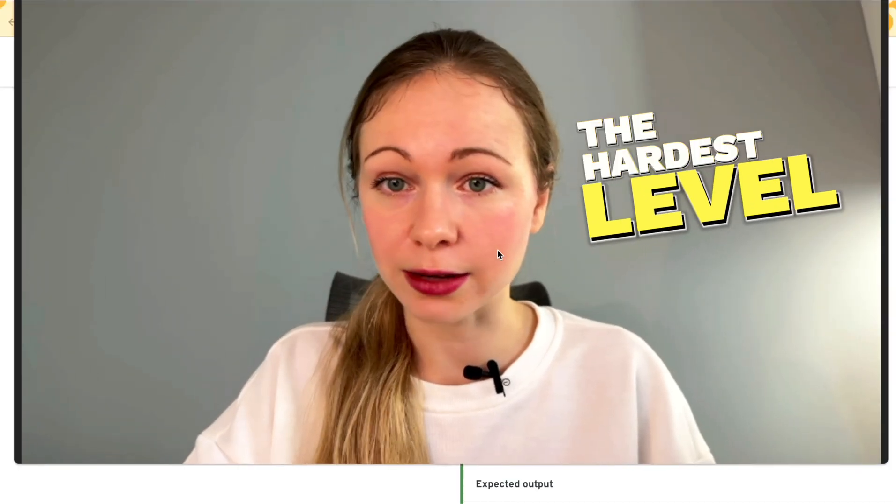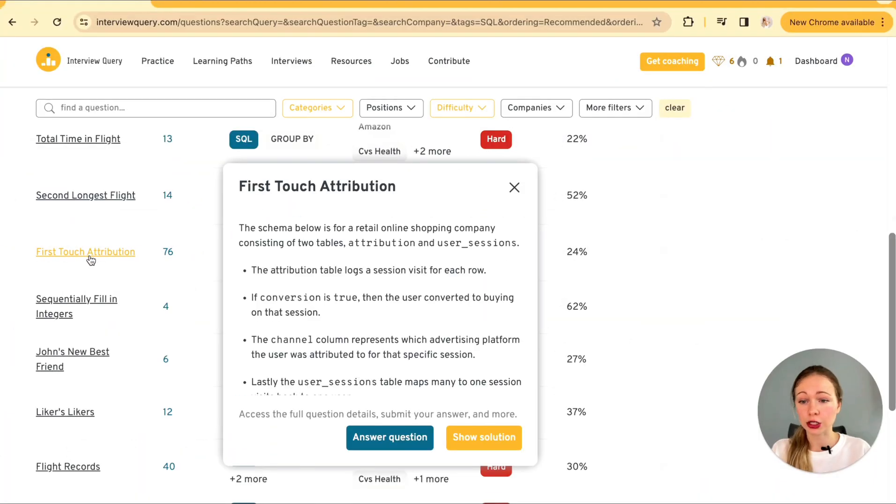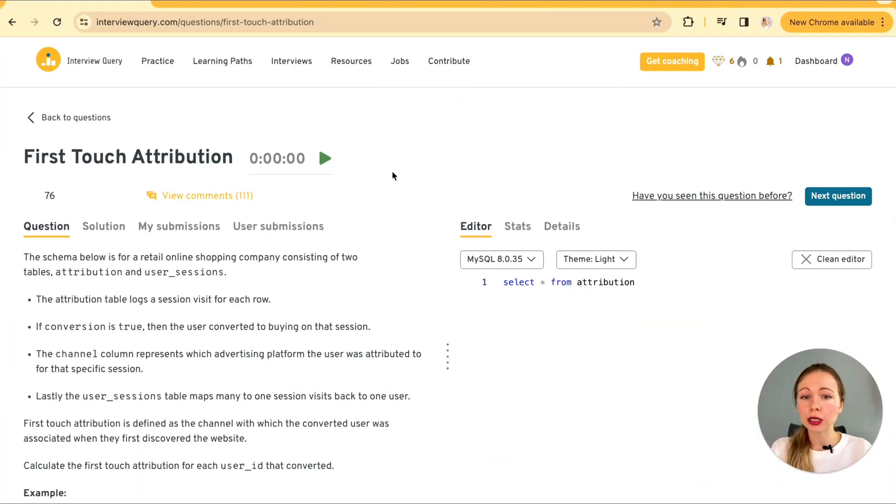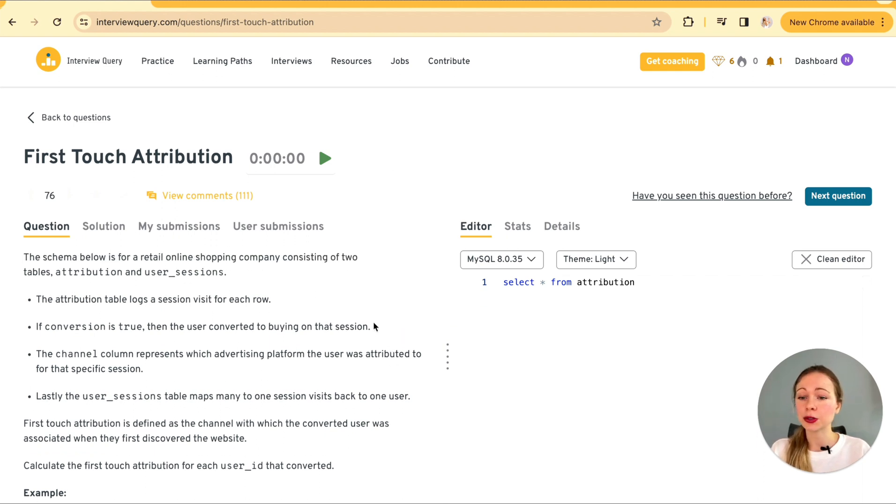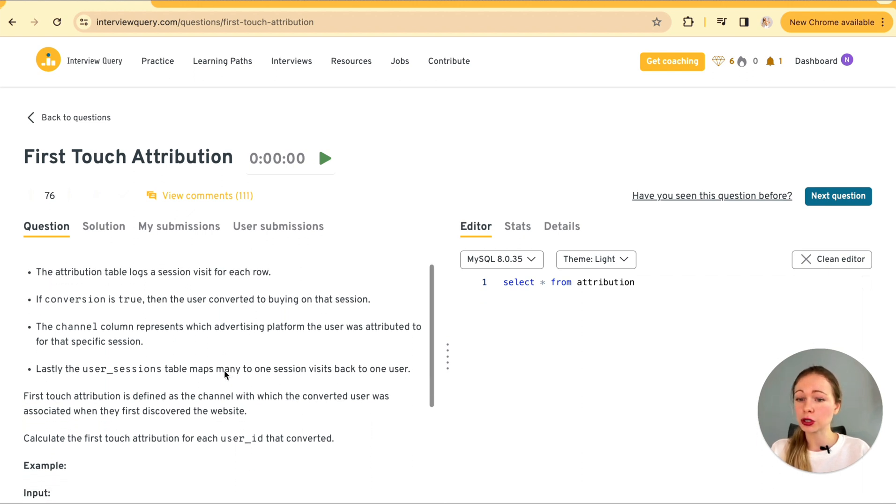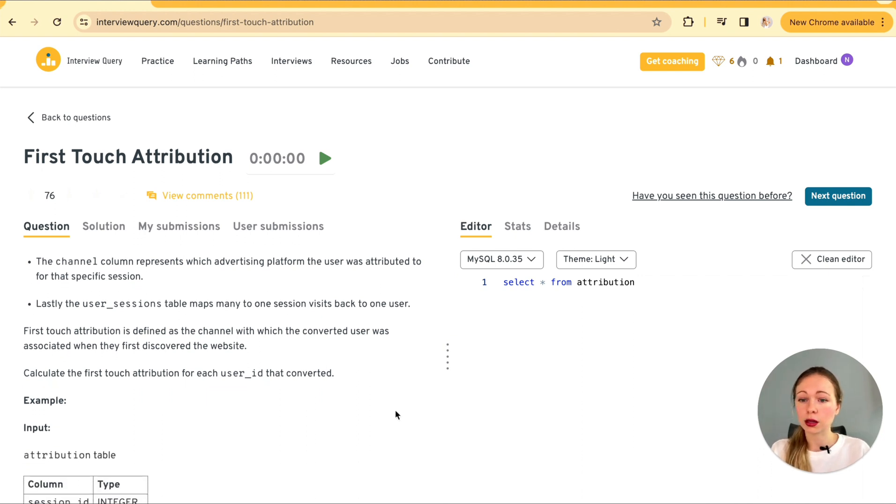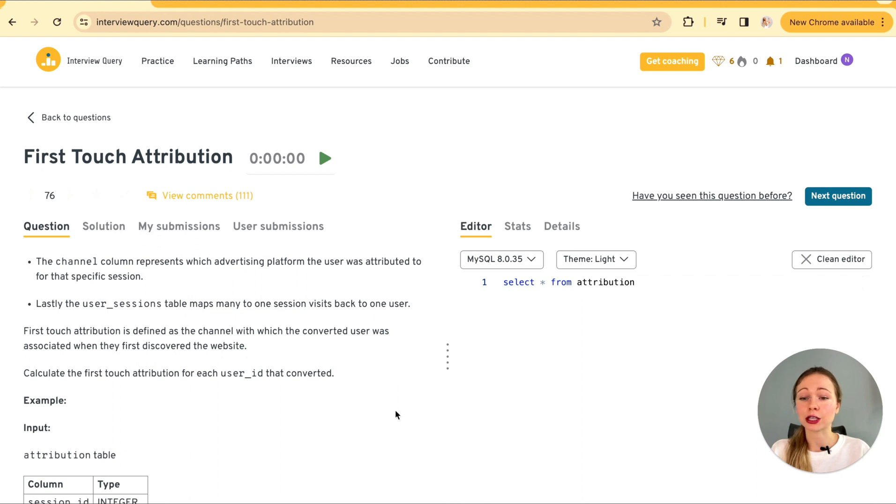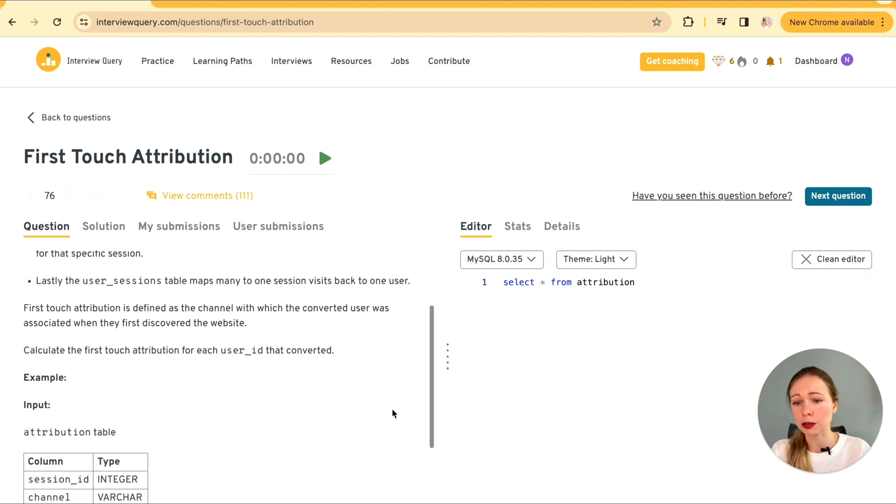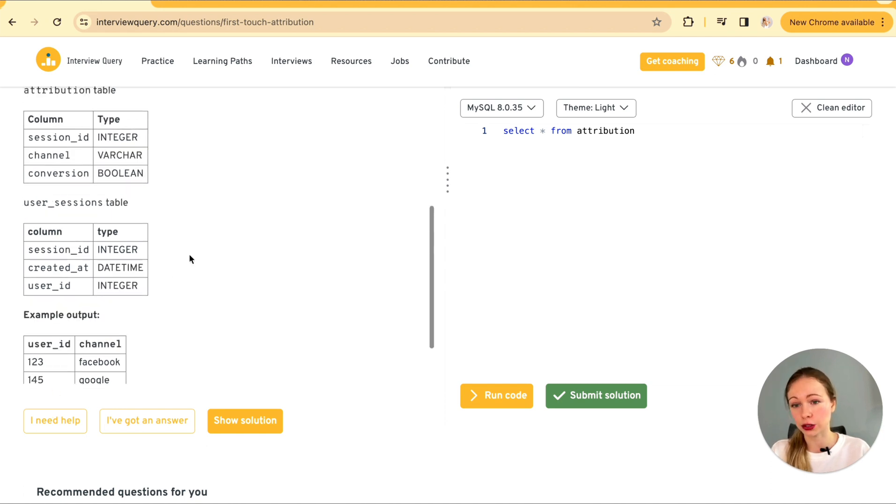Okay. And now the hardest level. I personally love this SQL task as it was a real world scenario in my career. And it's called first touch attribution. So we need to calculate the first touch attribution for each user that's converted. For that we're going to have two tables. Attribution and user sessions. So the attribution table logs a session ID for each row. And if conversion is true, then the user converted to buying on that session. We also have a channel column that represents which advertising platform that the user used at that particular moment at that particular session. So we need to calculate the first touch attribution channel for each user id that's converted.